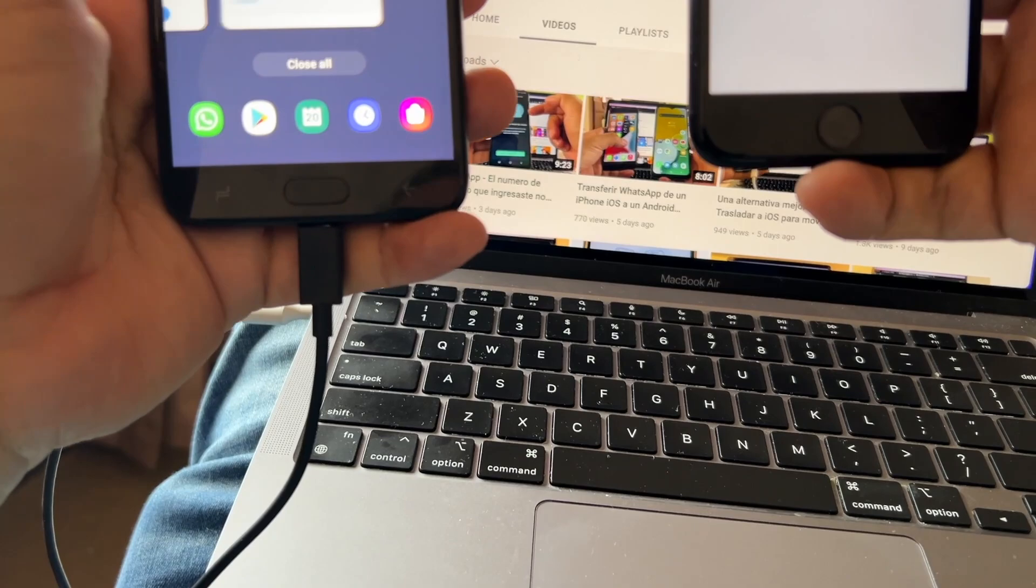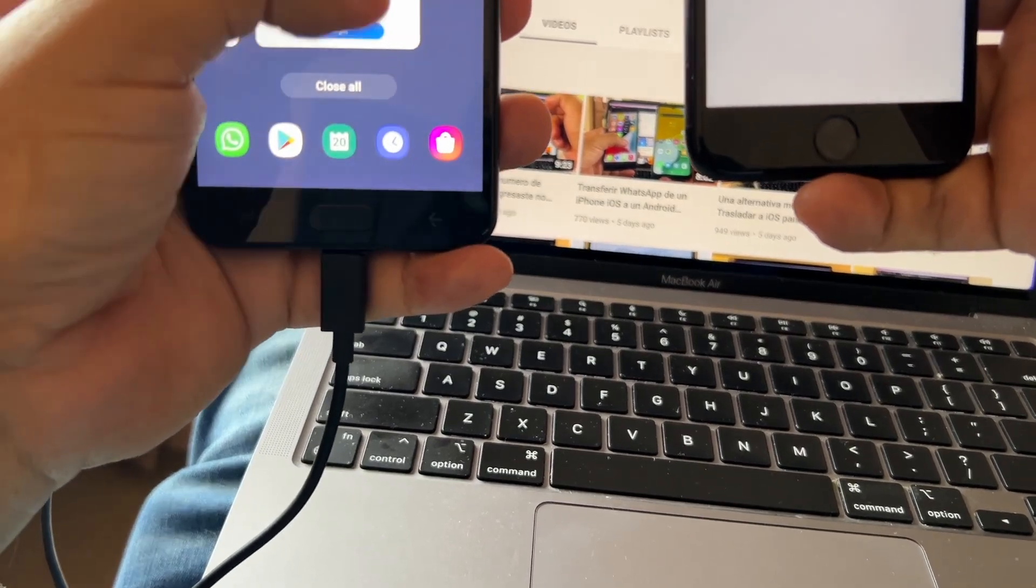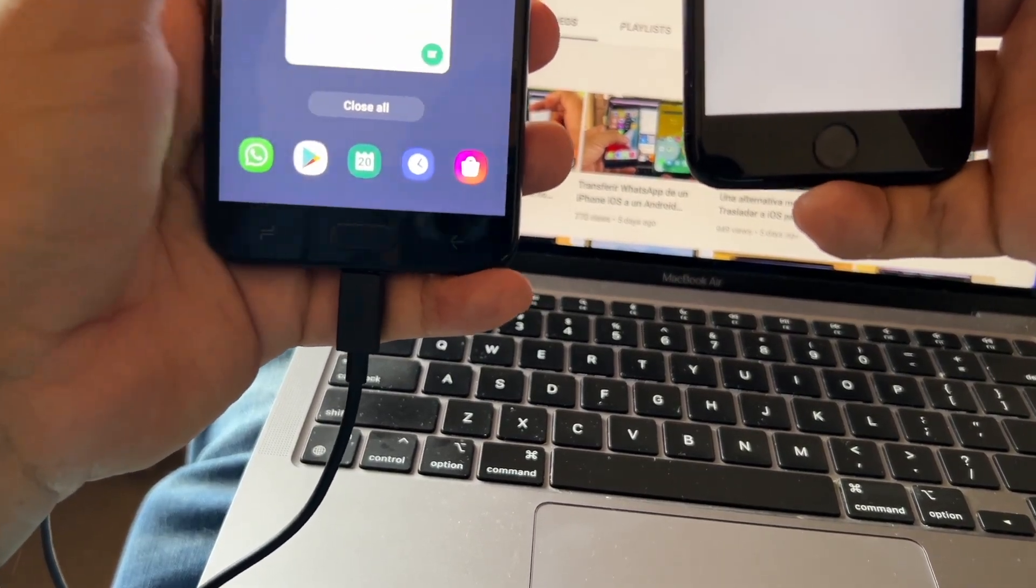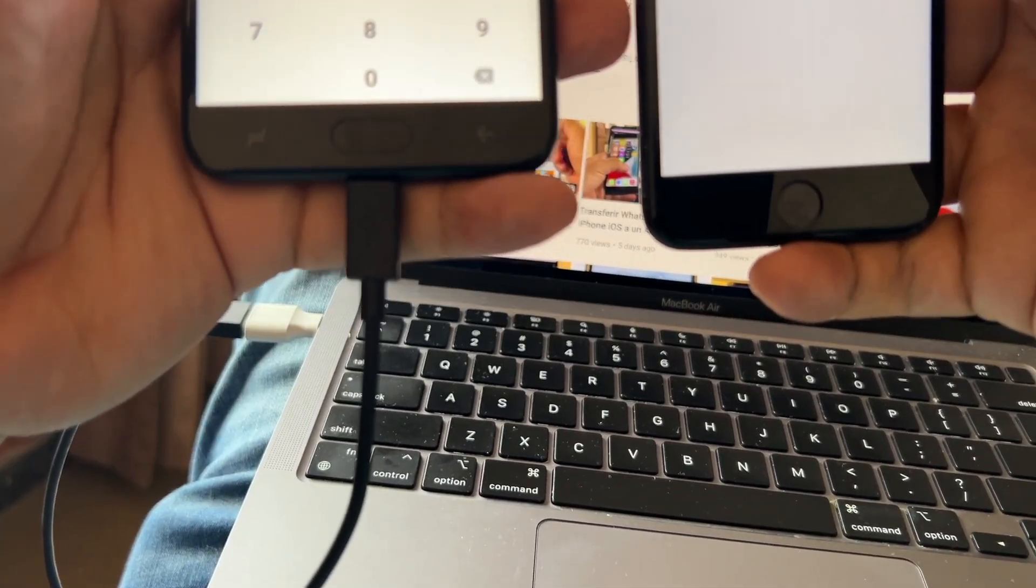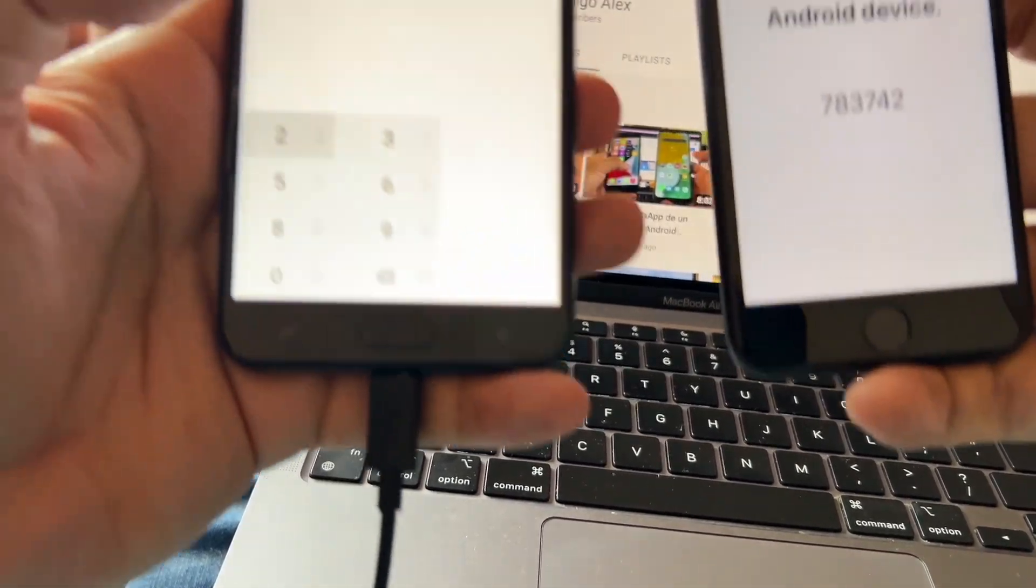Let me close the Move to iOS again. 783742, that's the code.